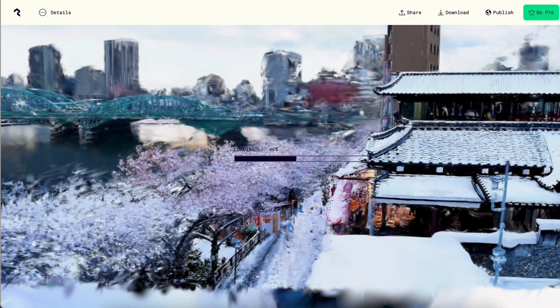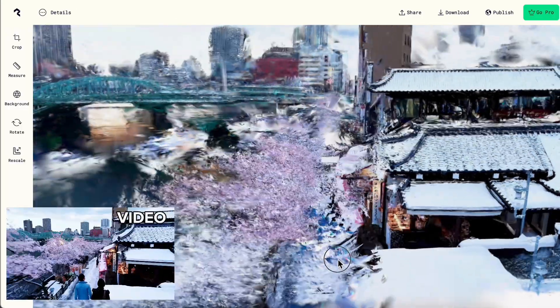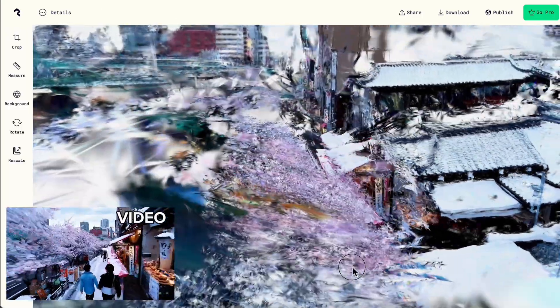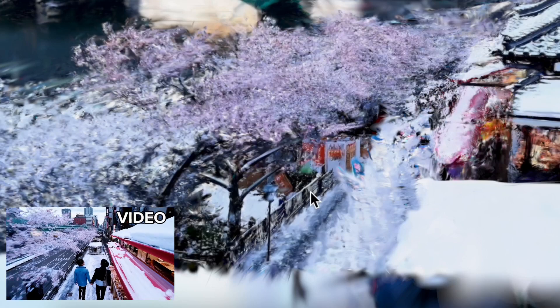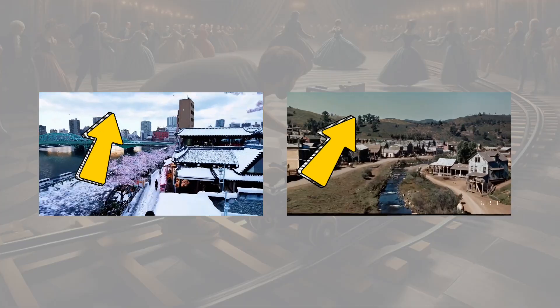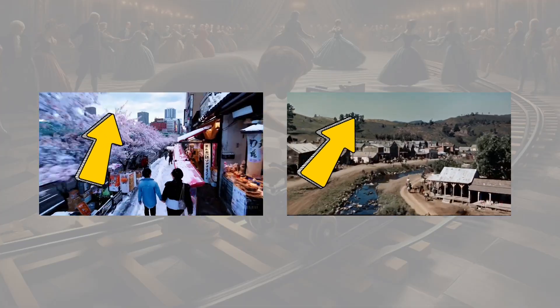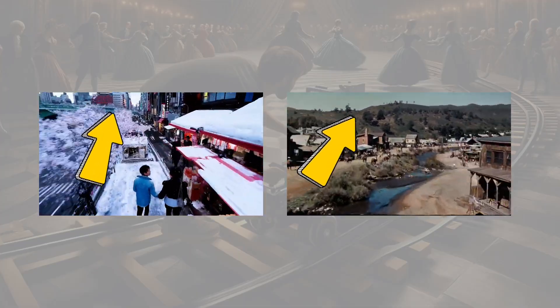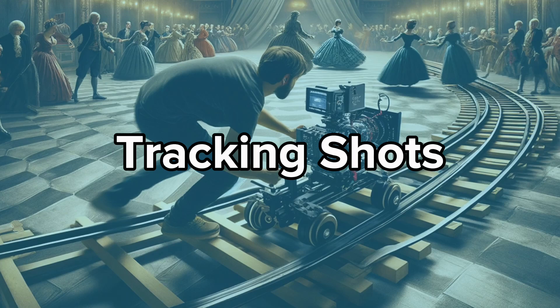Let's try another one. This Japanese street model is also fragmented. It has some details, but still not that ideal. I think this is because the camera moves forward in the videos, also known as tracking shots.